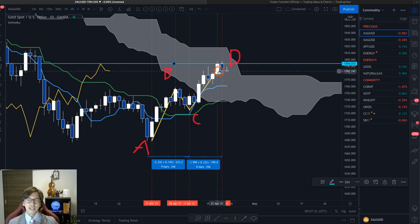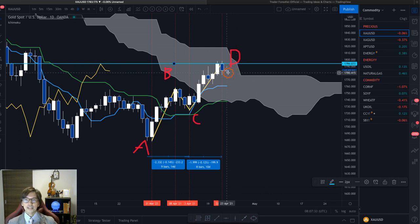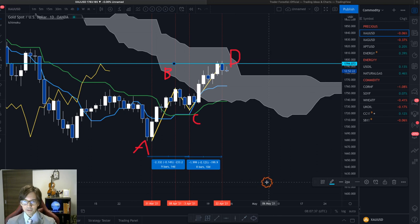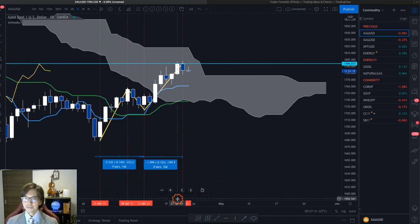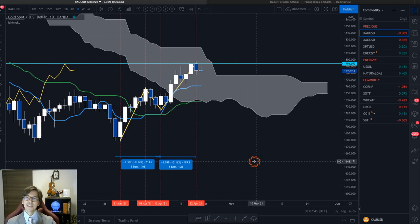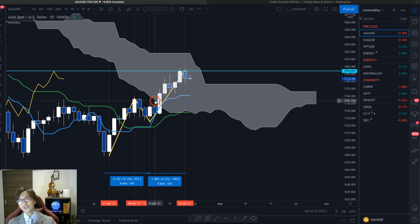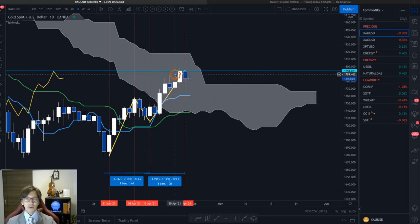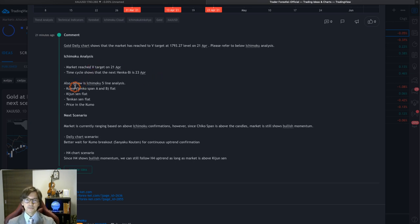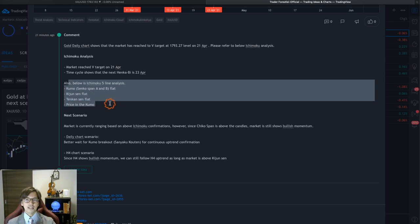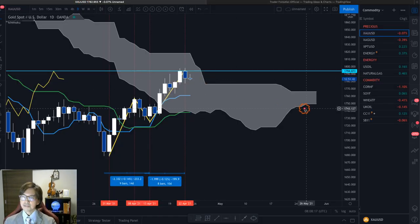The market has been retracing backwards since yesterday. Today a doji candlestick is forming where the open and close price are around the same level. Now let's look at the next market move. Looking at the Ichimoku five lines currently, the Senkospan B is flat, Senkospan A is flat, the Kumo is getting thinner, so the market is losing volatility.